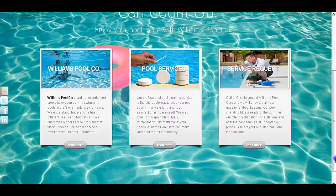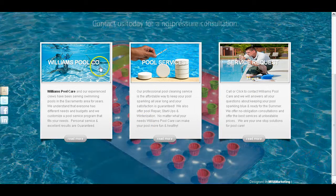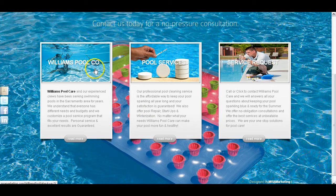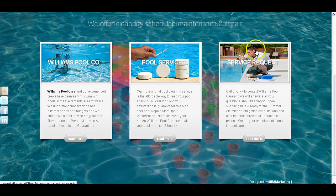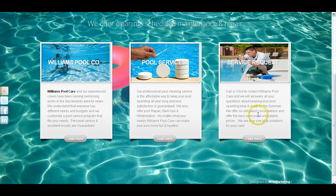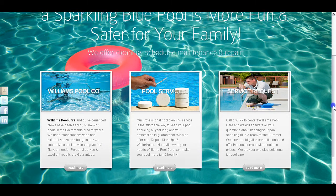On the homepage, you have your three main content pages. You have the About Us page — Williams Pool Company — where people can go and learn a little bit about your company. They can go here and learn more about your services. And more importantly, they can go here and request a callback — there's a nice service request form on this page.